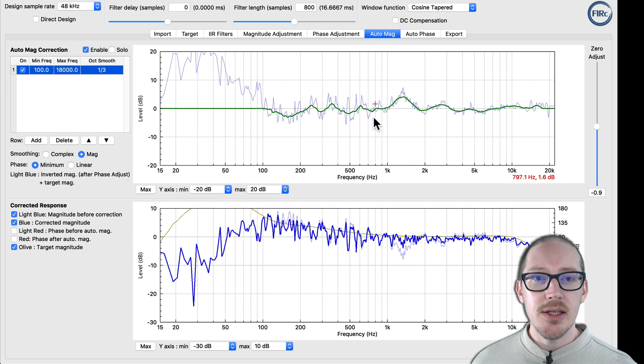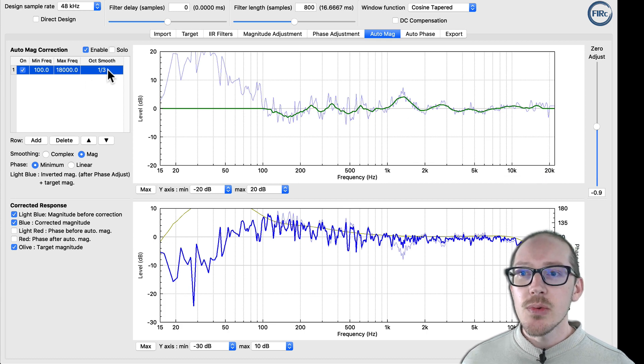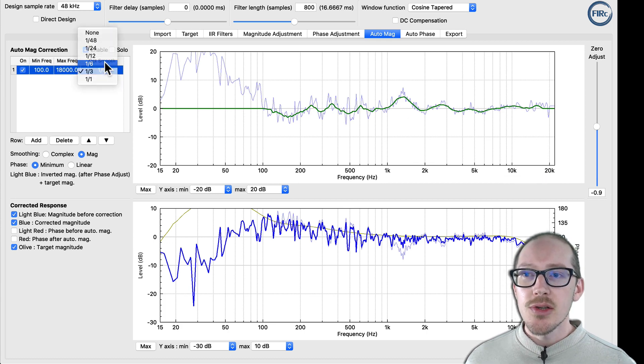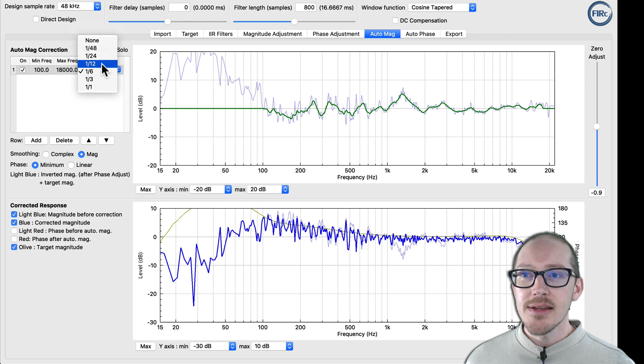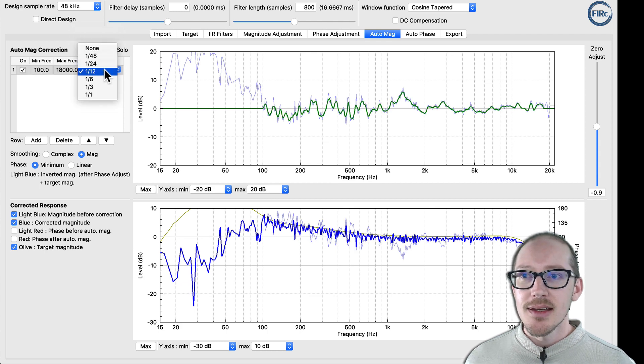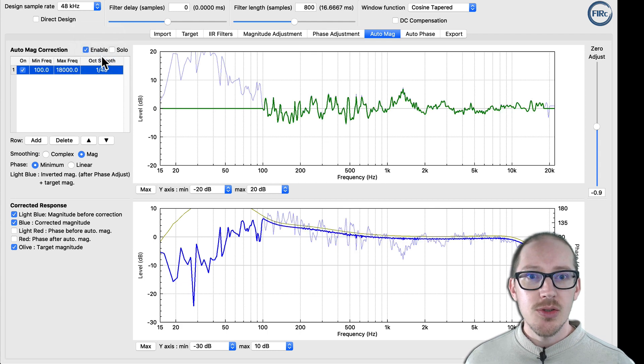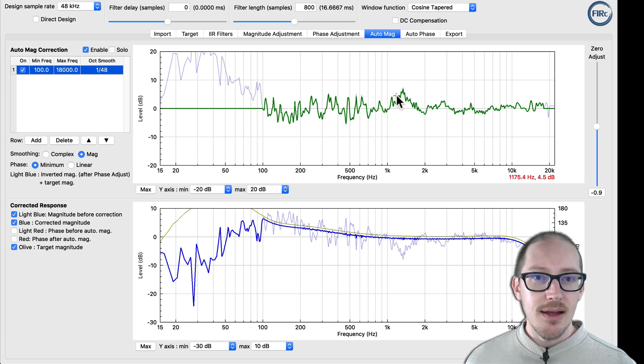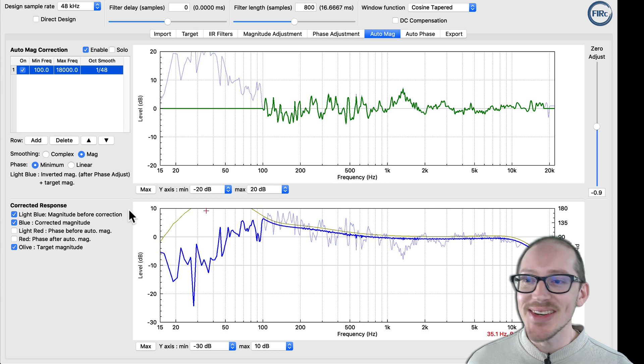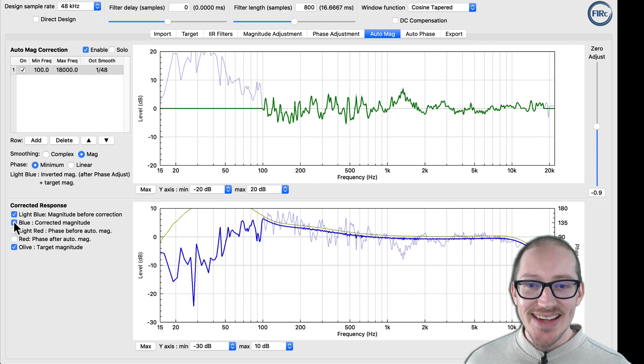So it's automatically creating all these filters. Now this can get really crazy when we start to turn down the smoothing and go all the way down to 1/48th and now you're inserting a million little filters here to make a result perfectly flat there.